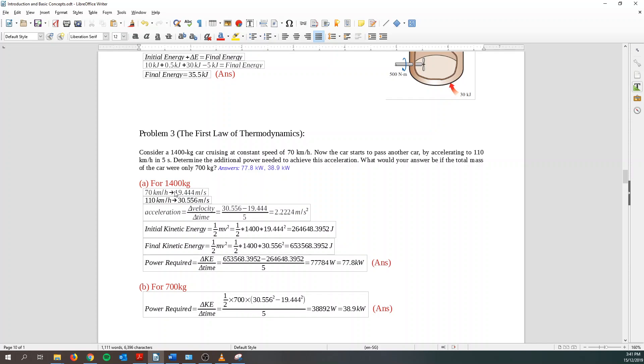So first things first, let's convert to SI unit. So 70 km per hour, I can convert it to 19.444 meter per second. How do you convert? You just use 70 km per hour divided by 3.6 and then you can get this. Same thing over here. We know that acceleration is a change of velocity with respect to time. So I can find out the acceleration. And I know my initial kinetic energy is half mv square. I know the mass. I know the velocity. So I can find the initial energy.